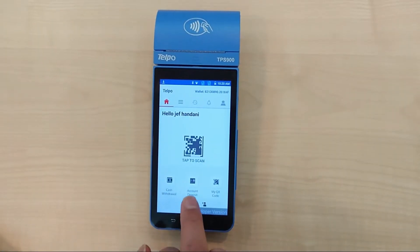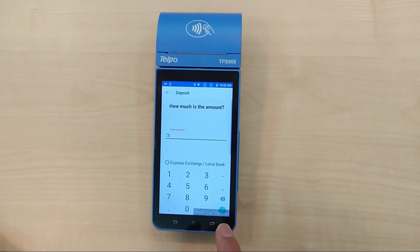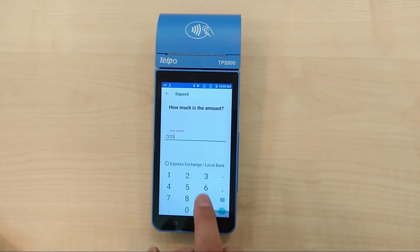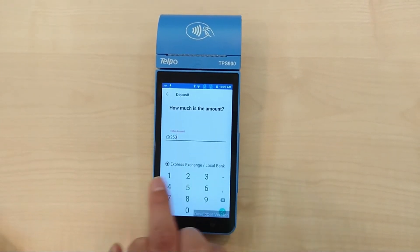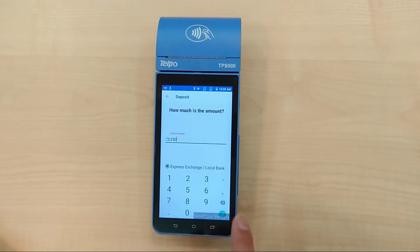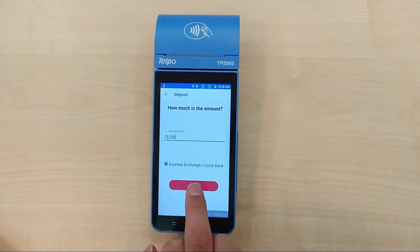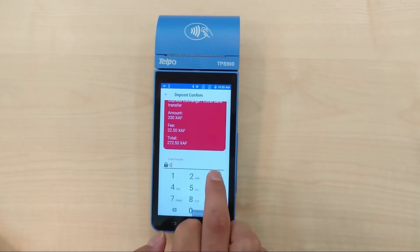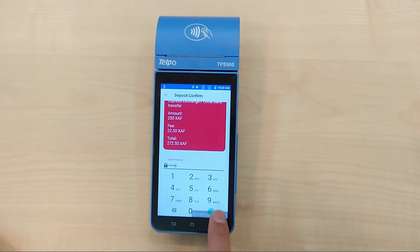To begin the deposit process, click Account Deposit. Enter the desired deposit amount — ensure the value is larger than 100. Choose the bank to deposit into and press Next. Enter your account's PIN code and press Confirm.